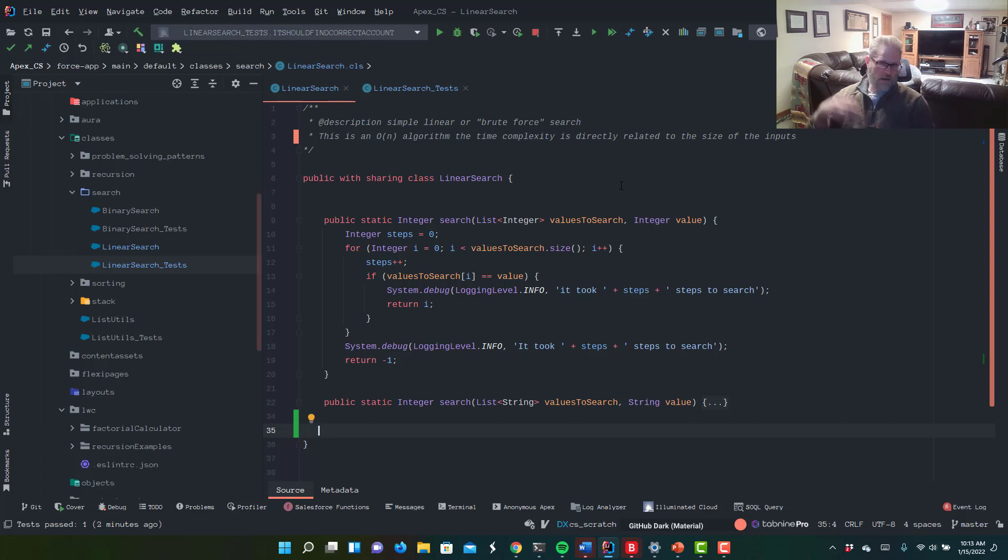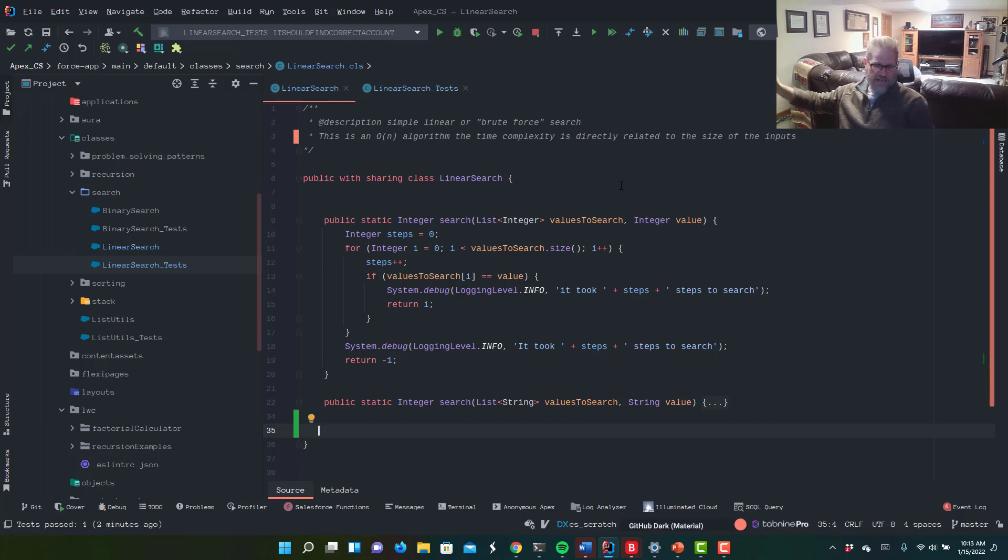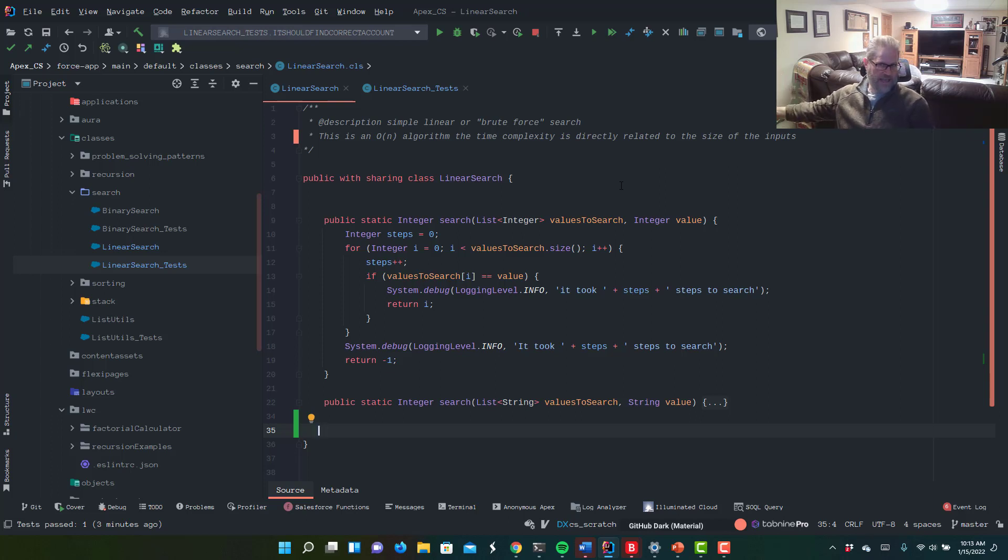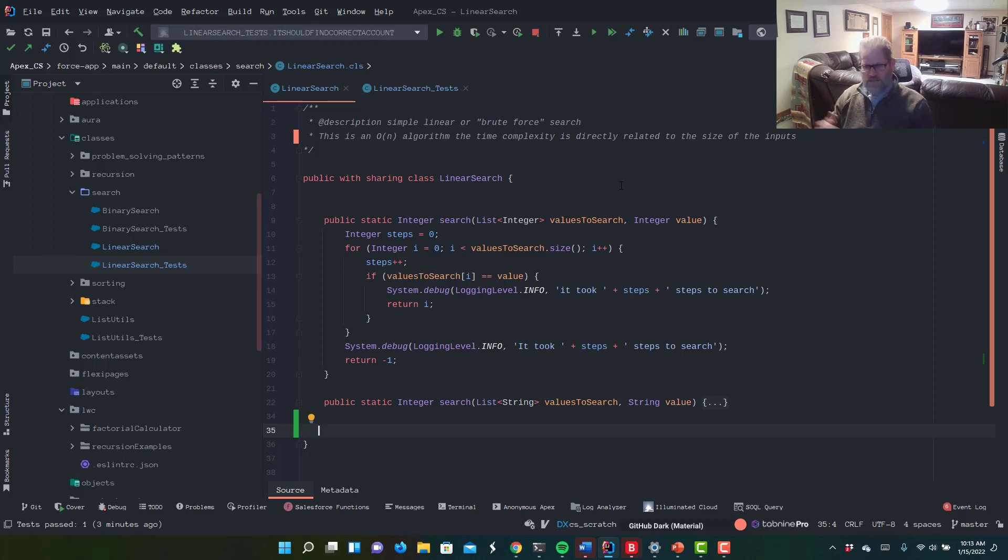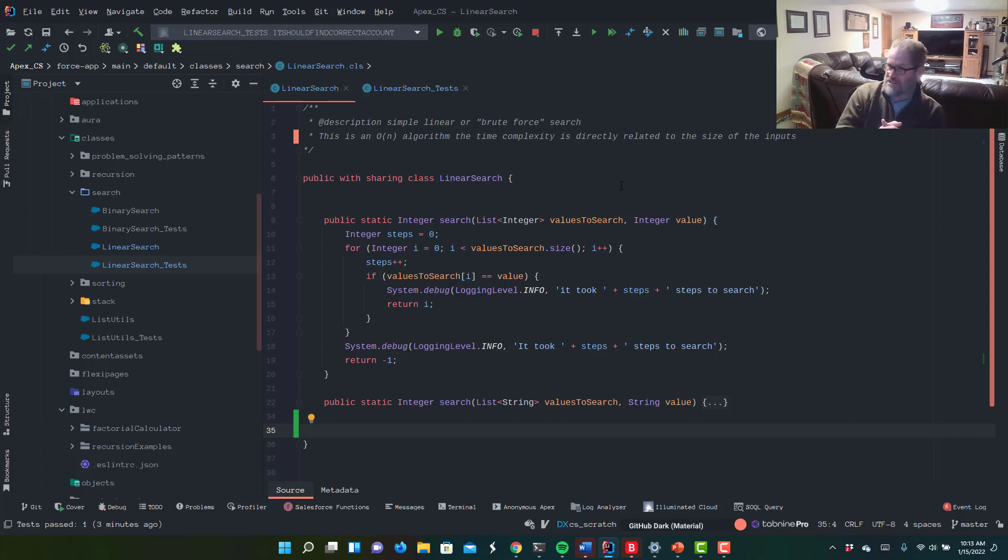When we look at binary search, binary search requires the data to be sorted to work. So linear search is nice. It doesn't matter what order the data is in. It is going to run in constant time. And we're talking about the worst case scenario because we're just going to stop and check every value in our collection.